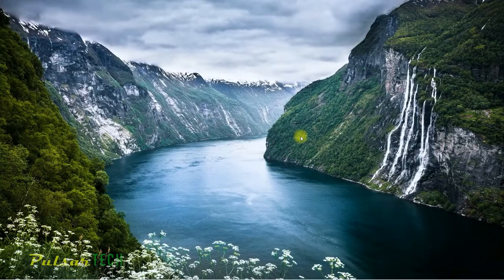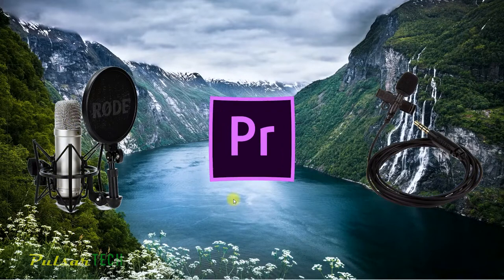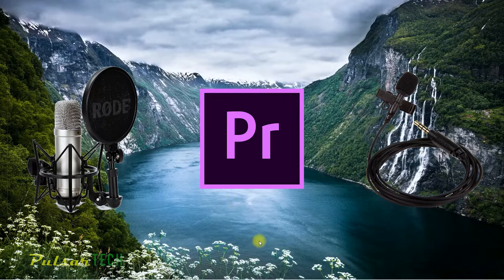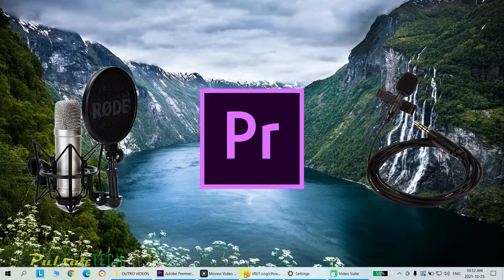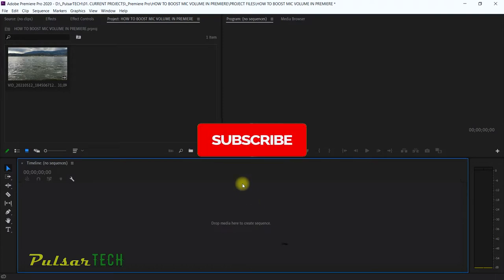Hello my friends, welcome to the channel. Today in this quick video I'm going to demonstrate how you can boost the volume of your external microphone in Adobe Premiere Pro. This will actually work in other programs as well — it's a generic process of boosting microphone volume in Windows.